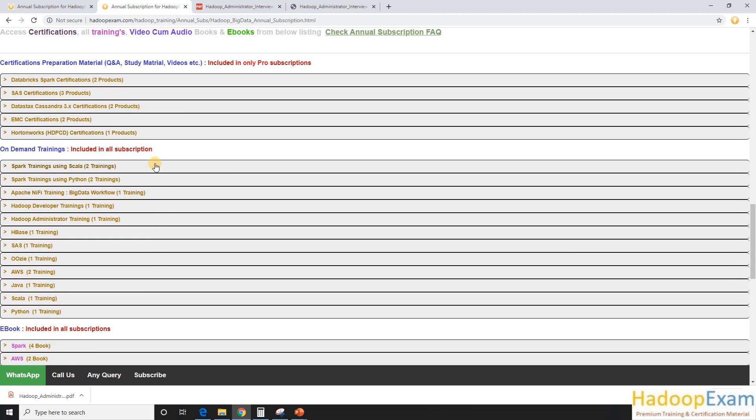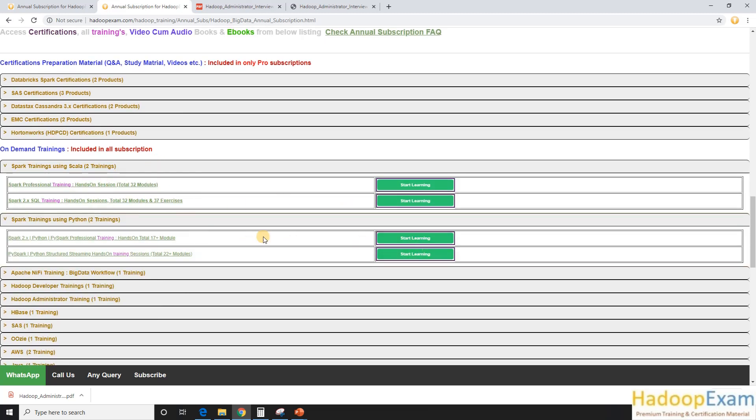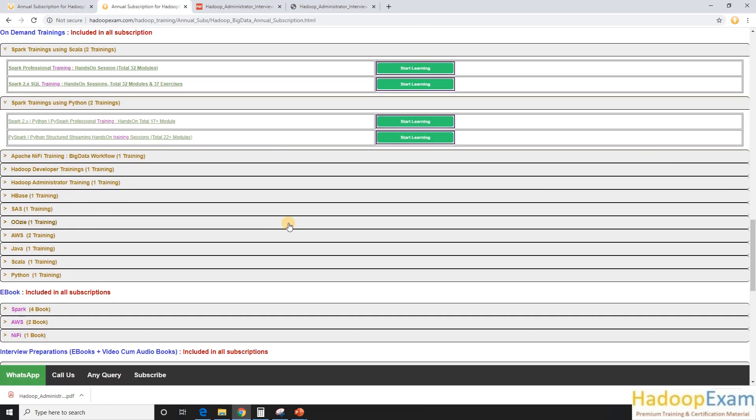These are on-demand training. So these are all the training. Just click on this and you would see this is listed here. Just click here and it would launch the training page.